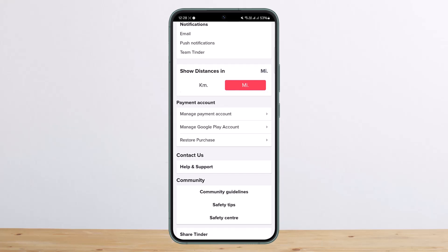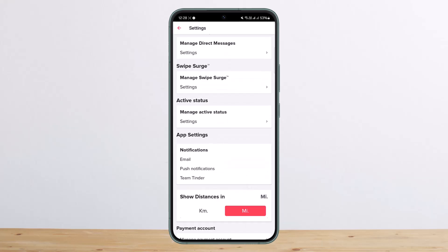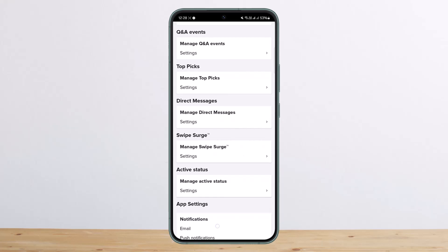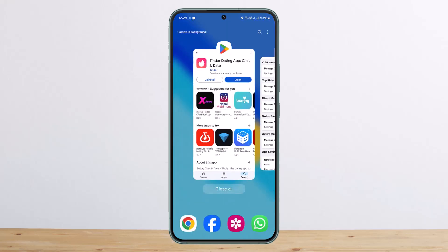So this is how you can cancel or unsubscribe on Tinder. Hope this helped you. Do like and subscribe, and do not forget to leave a comment down below if you have any further issues.